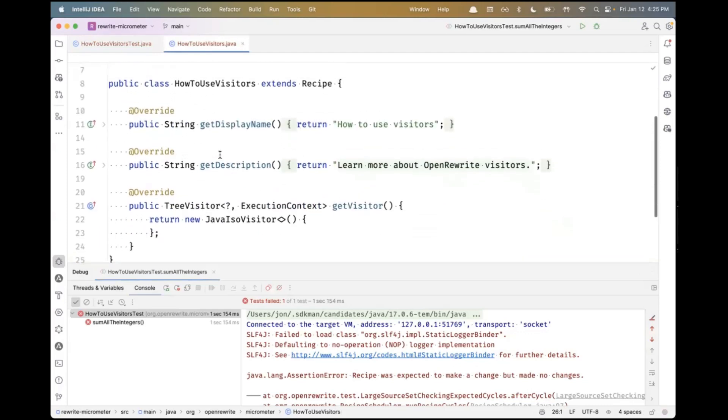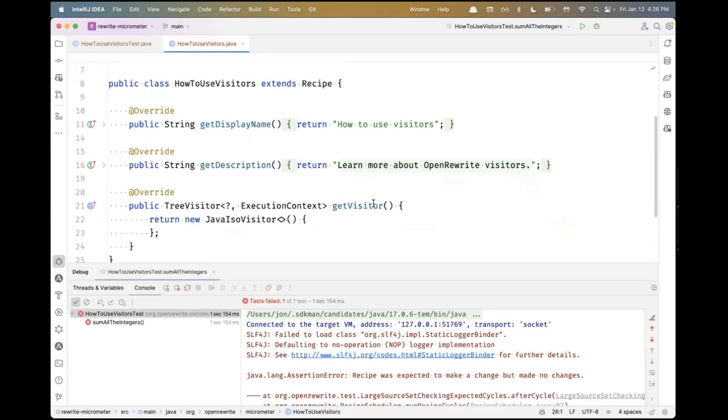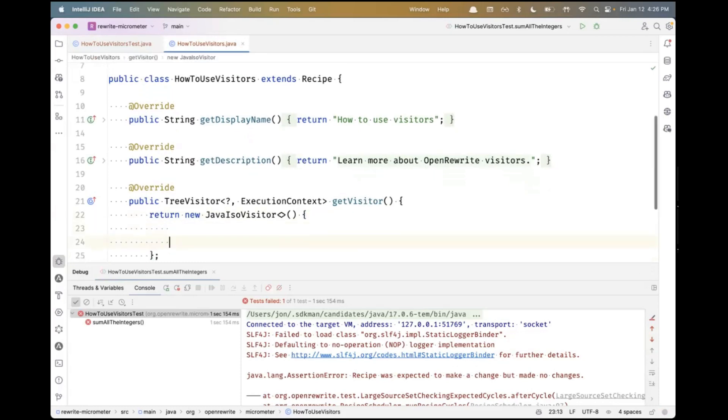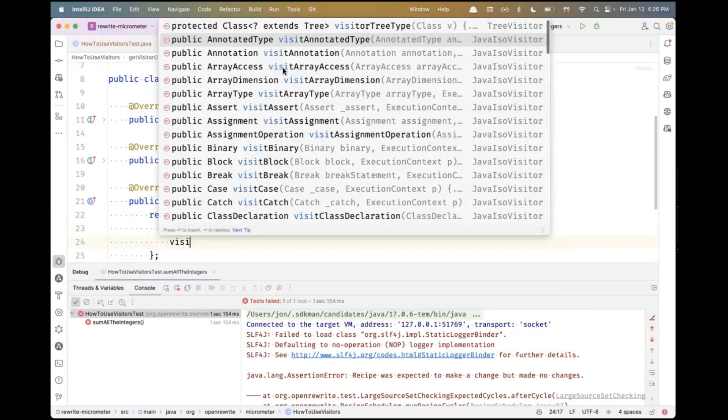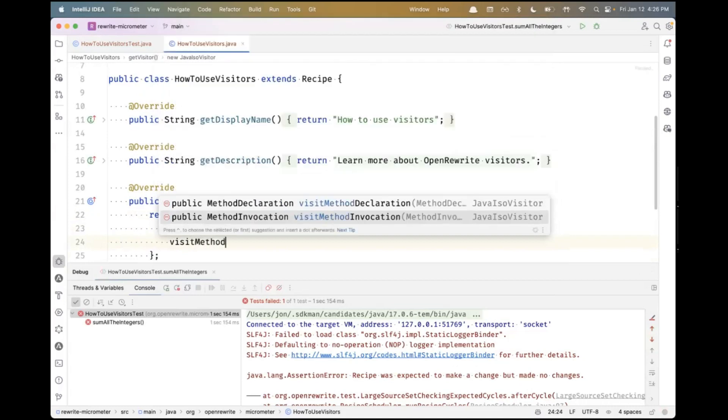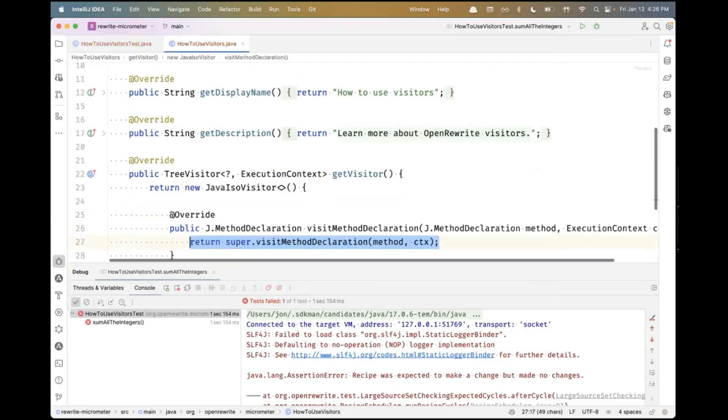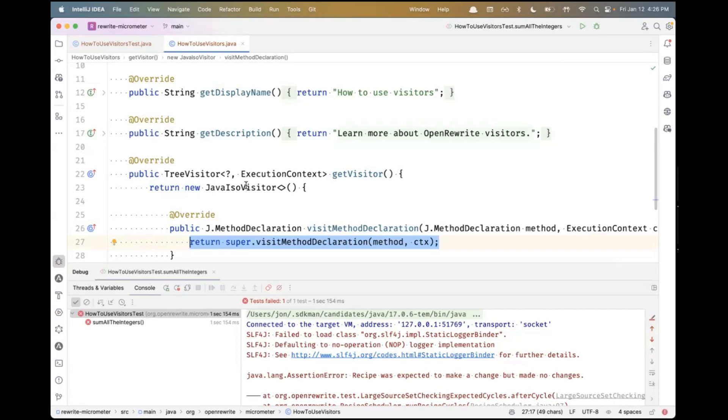In OpenRewrite, the getVisitor method is how we implement a visitor that can potentially edit a file. That visitor is instantiated once for each source file and given an opportunity to make modifications on it. There's a number of visit methods inside. You can think of them as almost like an event system for different types of syntax inside the Java language.